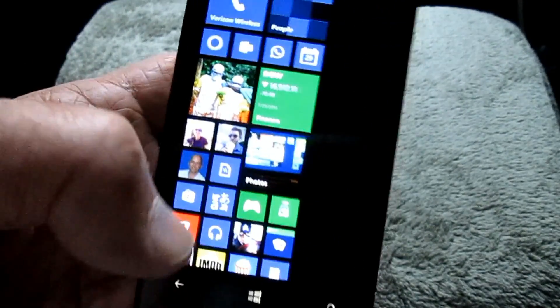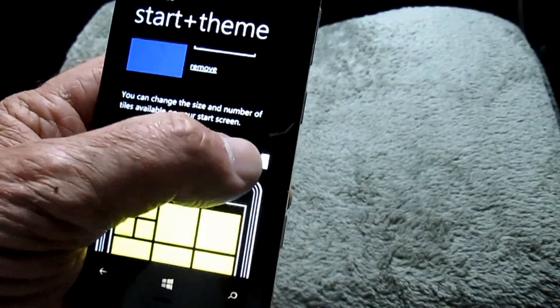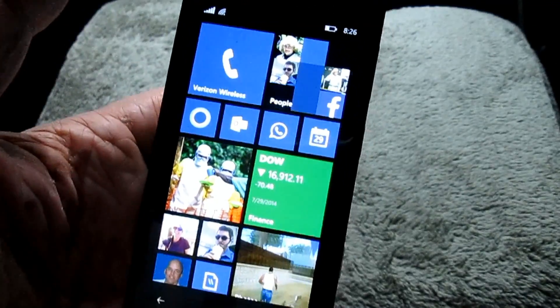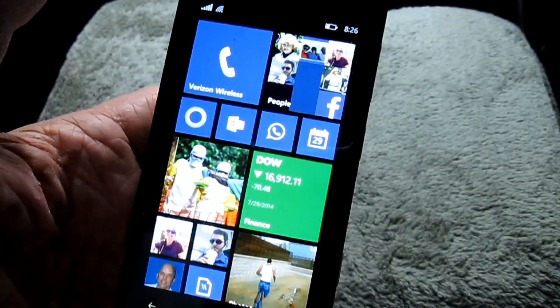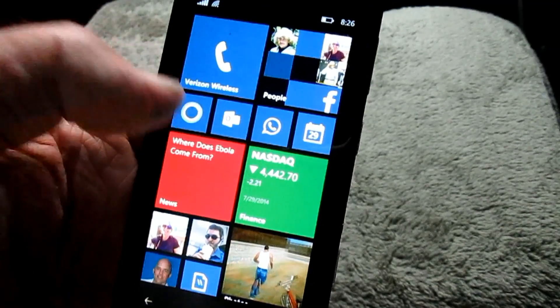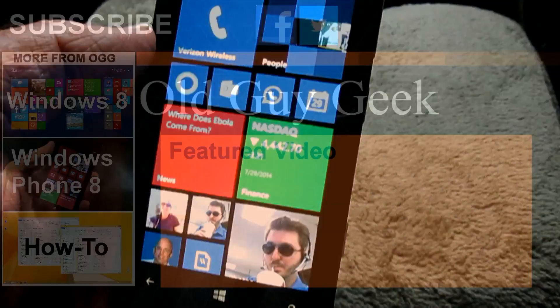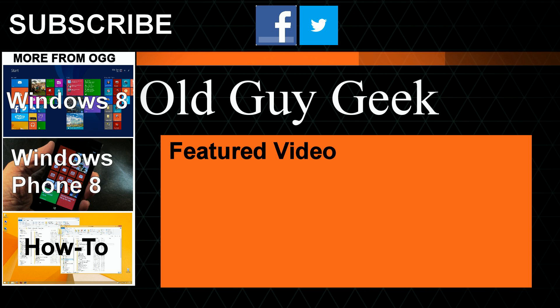So there you have it — the new options for the Start Screen in Windows Phone 8.1, which should be released any day now. If you're watching this a month from now, it's probably already on your phone. You get nice color customization for your tiles and fonts, and maybe even a photo background. Enjoy your new Start Screen customizations. For more great tips from Old Guy Geek, don't forget to subscribe, share it with your friends on Facebook or Twitter, check out our Windows 8 and Windows Phone 8 playlists, and thanks for watching.